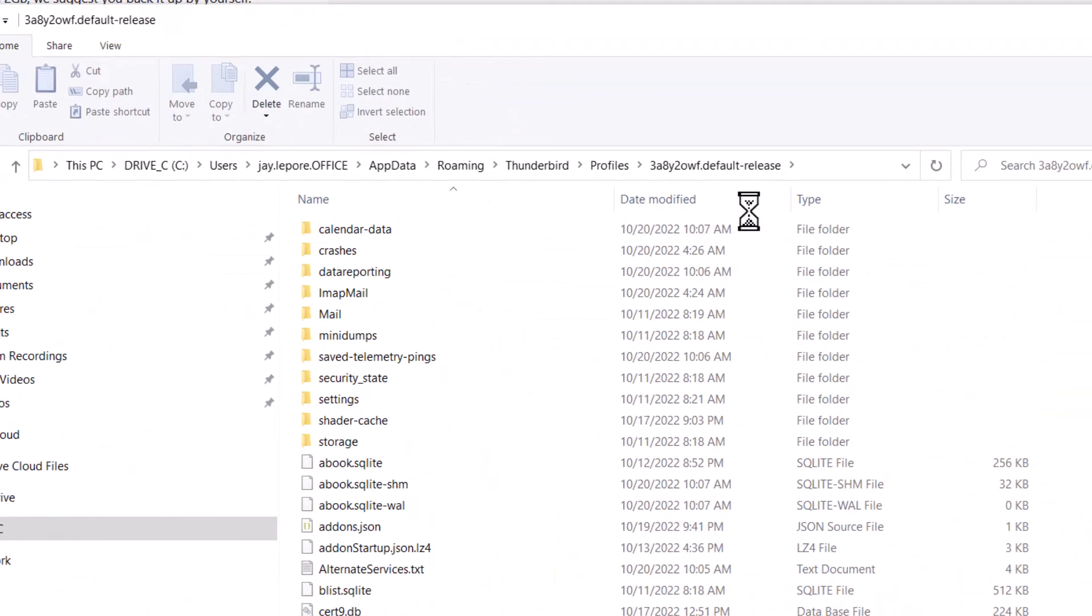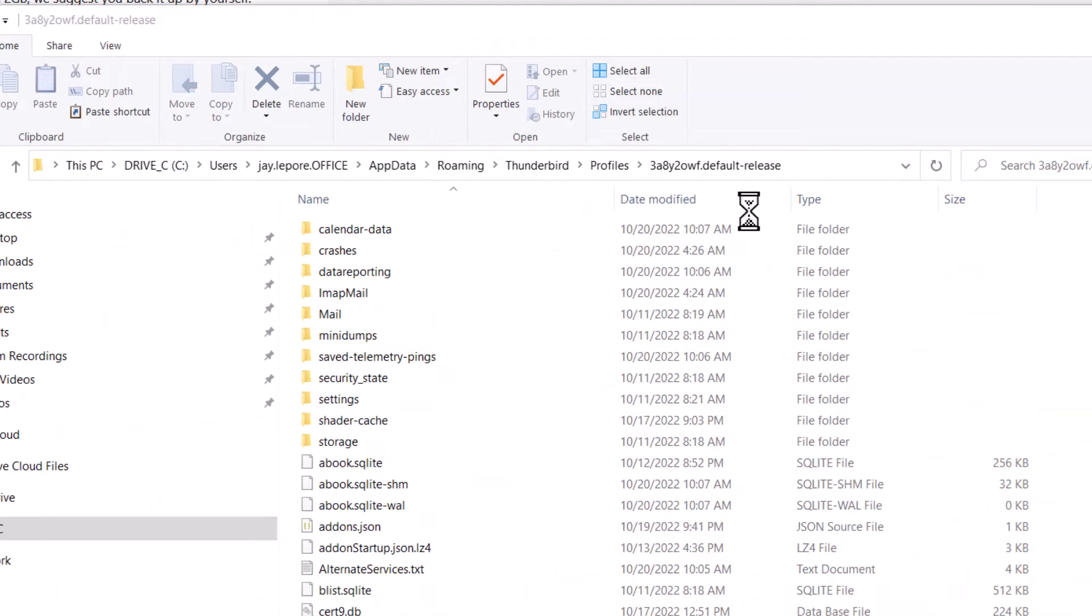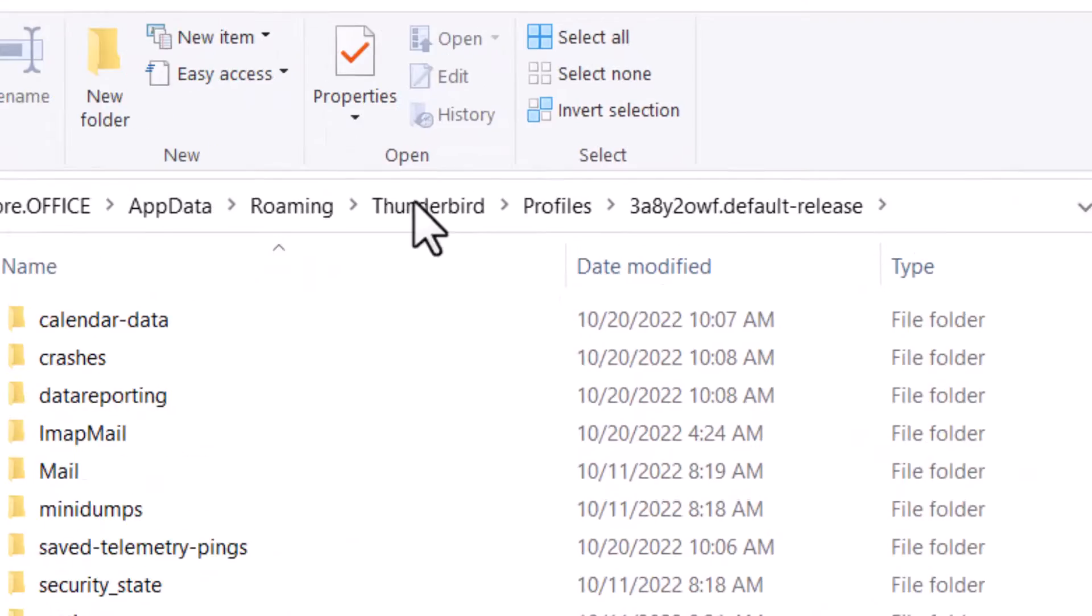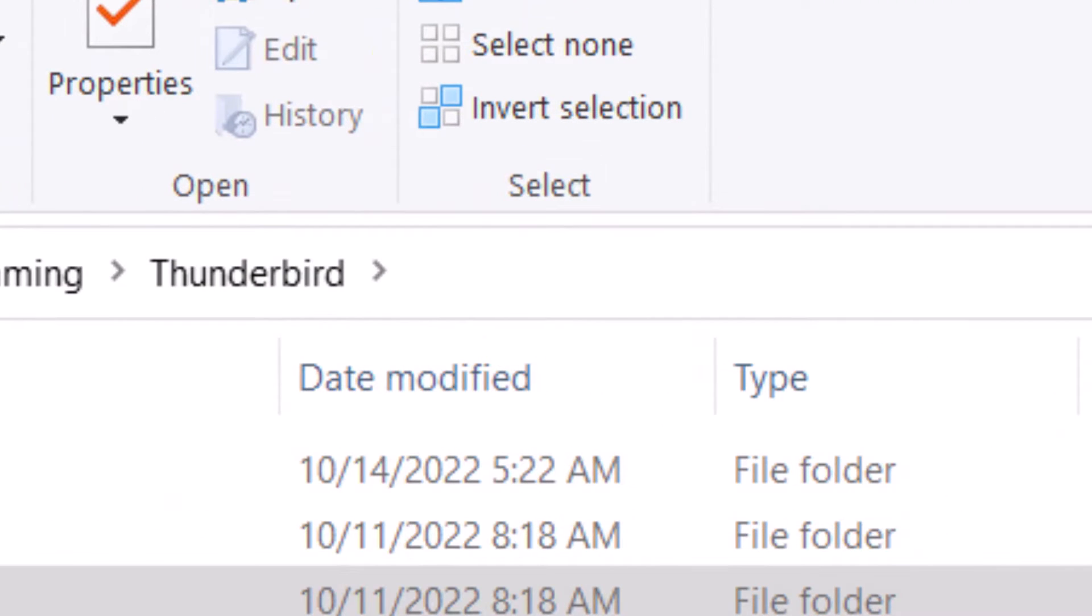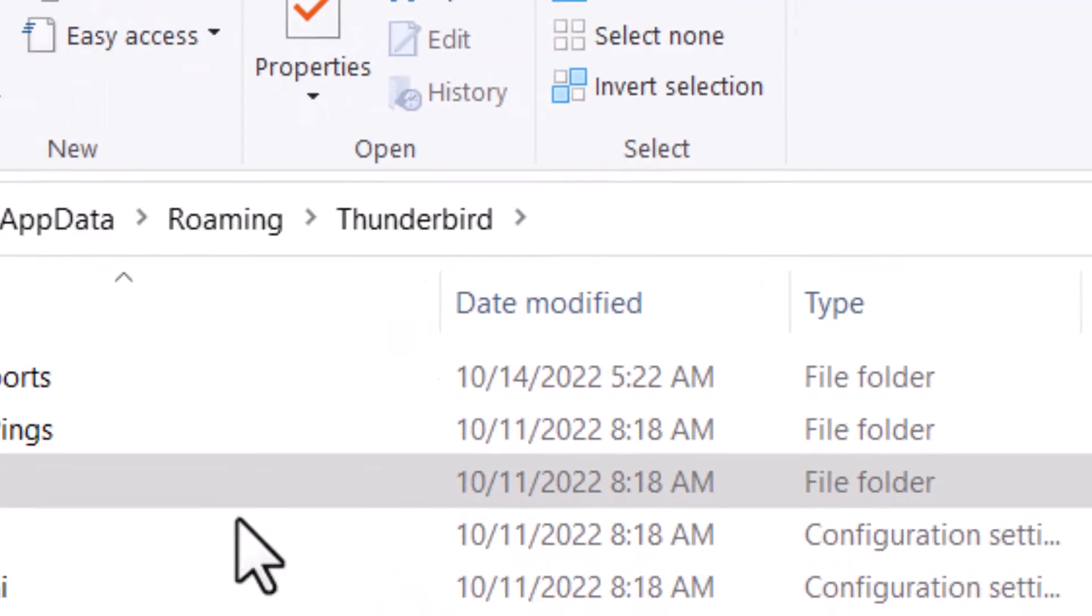You're going to get something like this show up. I want you to go above that and click on the word Thunderbird. That shows you your profiles folder.